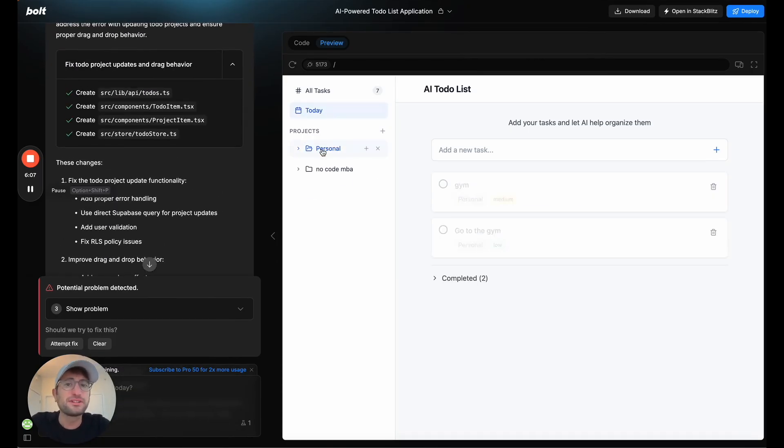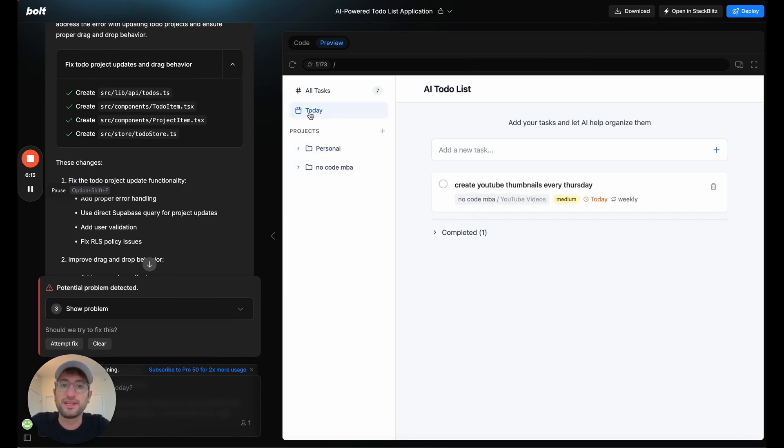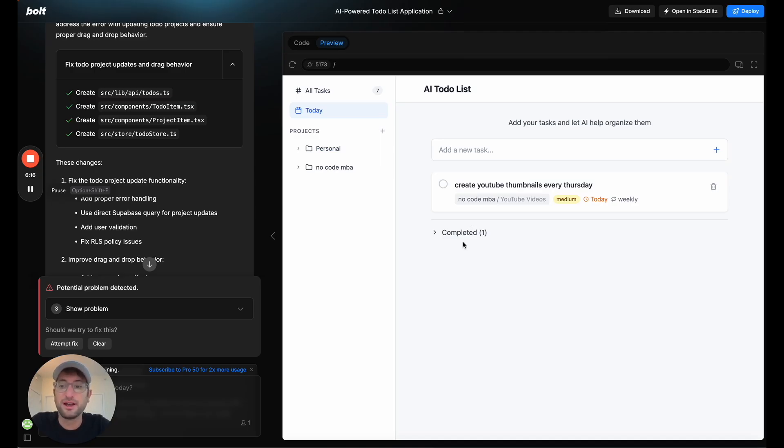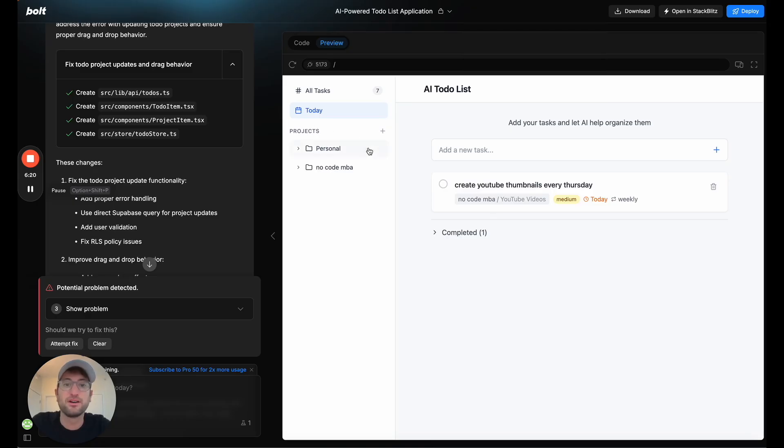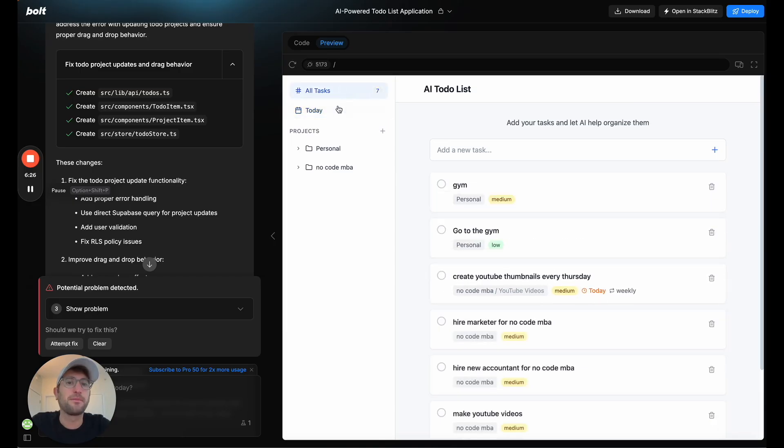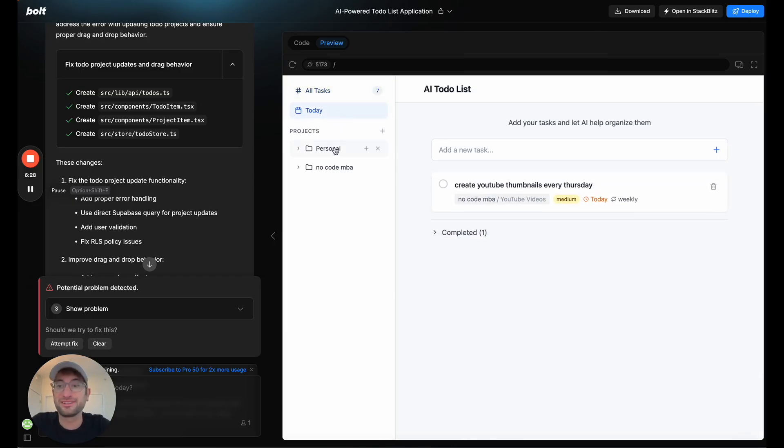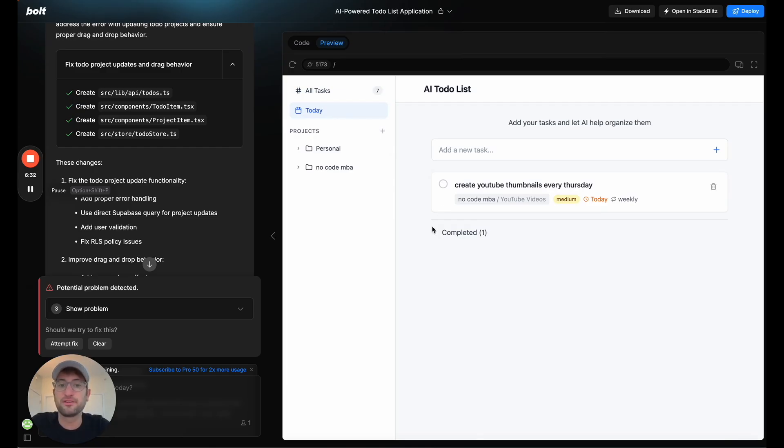Future features that I'm thinking about is having like a daily email that can look at all the tasks and kind of use AI to email you maybe a plan based on the tasks that you have set up. I'm also curious about potentially integrating with like a calendar, or email or things like that to help bring tasks in.